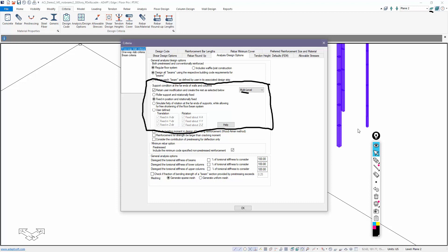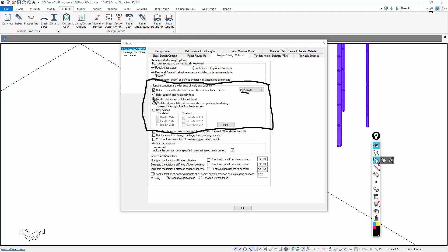When we run the model in multi-level, the default support condition is fixed-fixed for rotation and translation. What does that mean? That means that the program will auto-stabilize the structure at the onset of analysis. It doesn't require any input by the user other than setting up these default conditions.